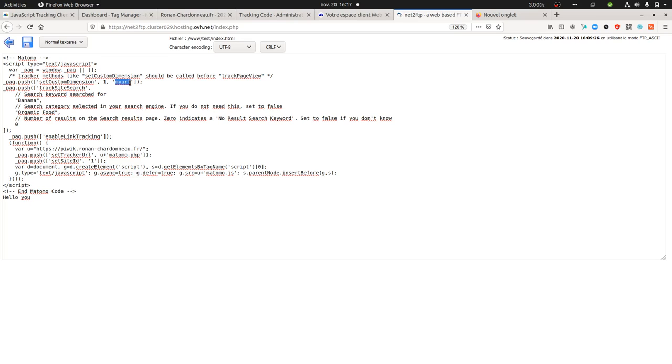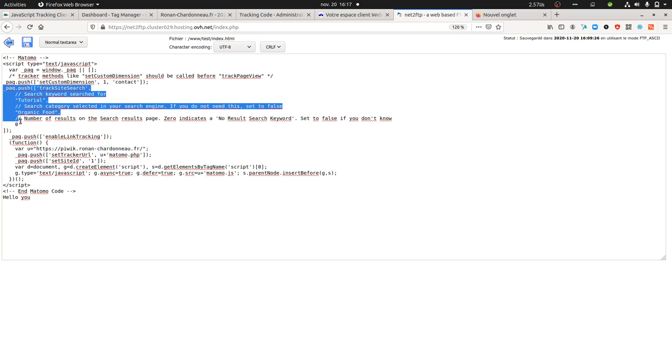I added the set custom dimension here. I just put one, which is static, but imagine this is the contact page, for example. So I write contact, and here the term, let's say I'm going to call it tutorial. I will be able to identify that this is the tutorial.